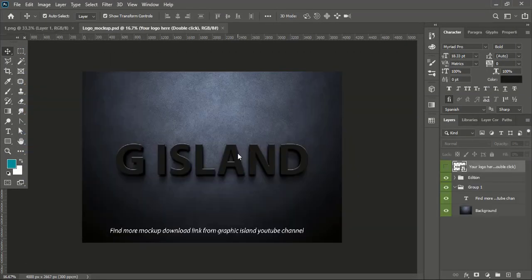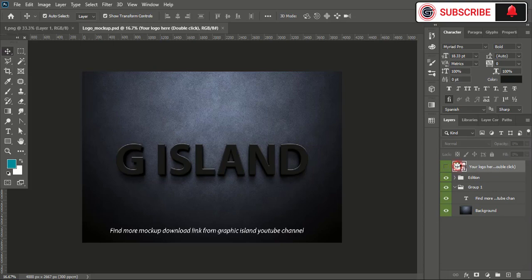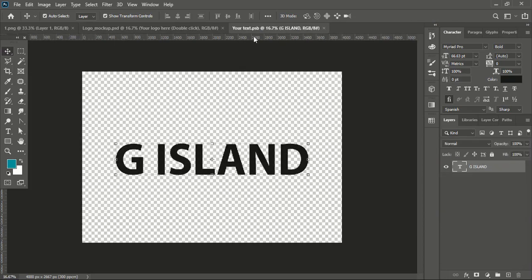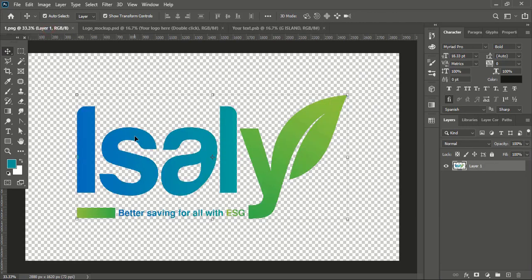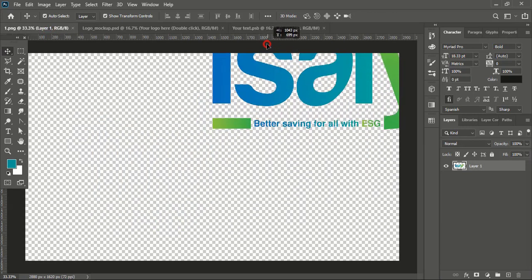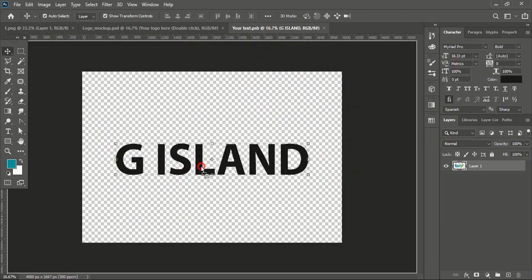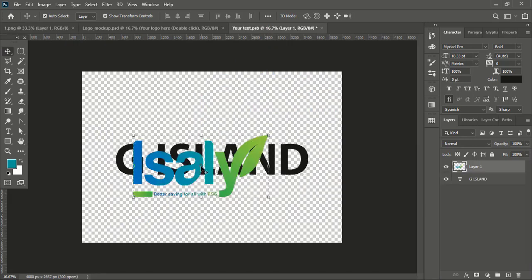Once you open the mockup file in your Photoshop, double-click the top layer of the mockup and a new tab will open. Now go to your logo tab and drag your transparent logo over the new tab of the mockup and leave it at the center.